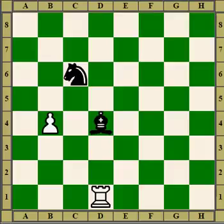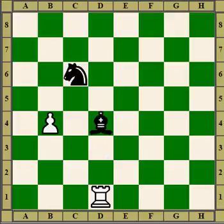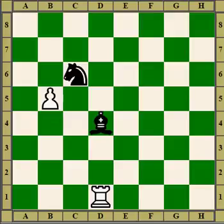Another way to take advantage of a tied piece is by attacking it and driving it away. So here the rook attacks the bishop, the knight defends the bishop, so the pawn moves forward scaring off the knight, and whatever black moves, he'll lose material.